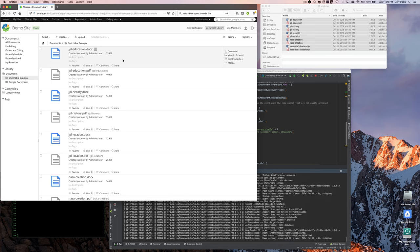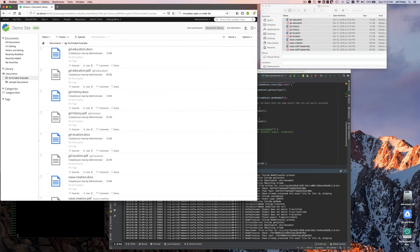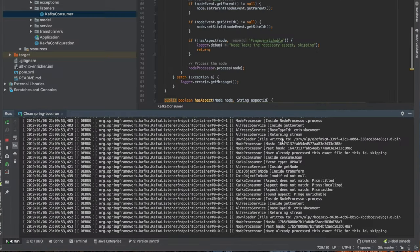I'll just drop those into Alfresco. When that happened, Alfresco Kafka created a generic event representing the fact that a node changed, and those events went into a queue. Then you saw in the bottom right hand corner the consumer started seeing those events and processed those nodes.